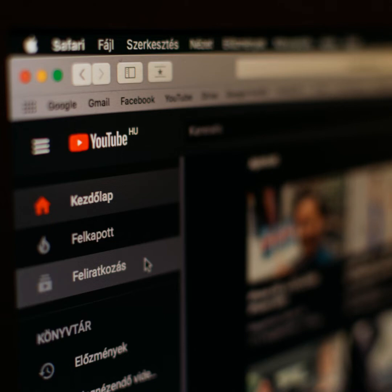Clearing all watch history can also help improve your YouTube experience. For example, without a watch history, YouTube will not know what videos you like to watch, which means you'll start seeing more diverse and interesting content in your recommendations.